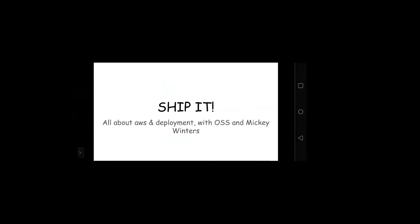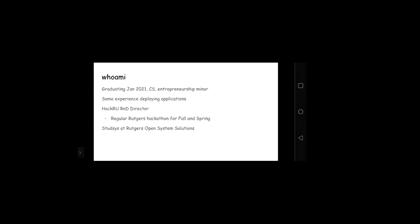This is a talk about AWS and deployment stuff. There's a lot of stuff that goes into deployment, and so I'm going to try to expose you guys to a lot of stuff about deployment. I'm also here with OSS, I guess.